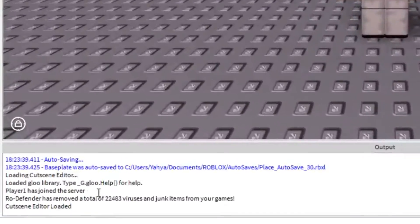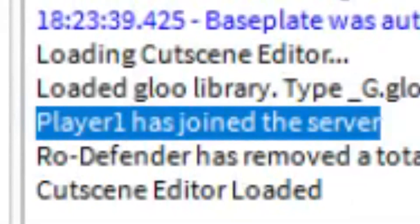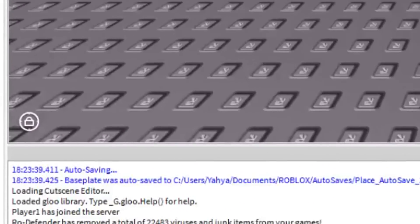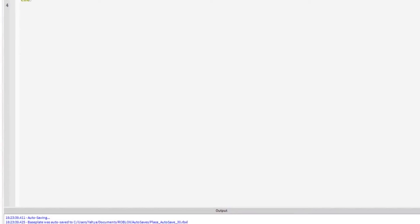See here it says player1 has joined the server. That's very good but how do you use that?